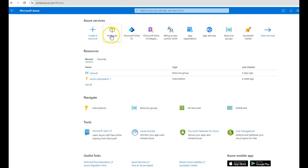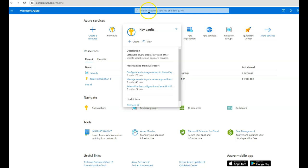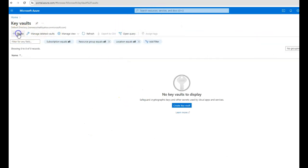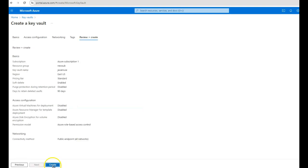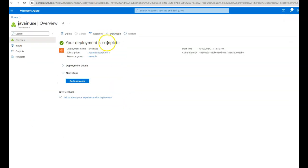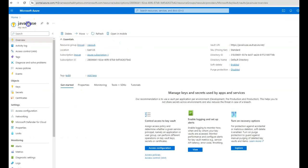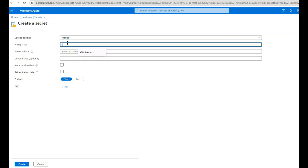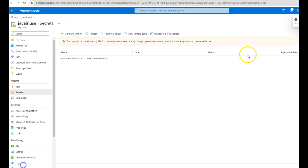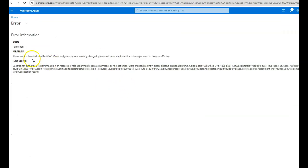Let us begin the implementation. Go to the Azure portal and search for Key Vault. Create a new Key Vault, select a resource group — I'll give it the name 'java-news' — then review and create. Once the deployment is complete, click 'Go to Resource'. The Key Vault named 'java-news' has been created. Next, inside this Key Vault we'll create a secret — click on Generate, give the name 'secret', and enter a value. However, when trying to create the secret value it is not allowing us — we get an error that the operation is not allowed.